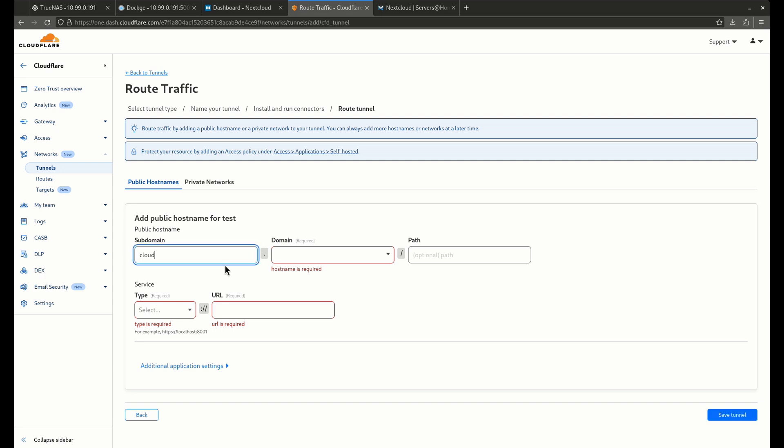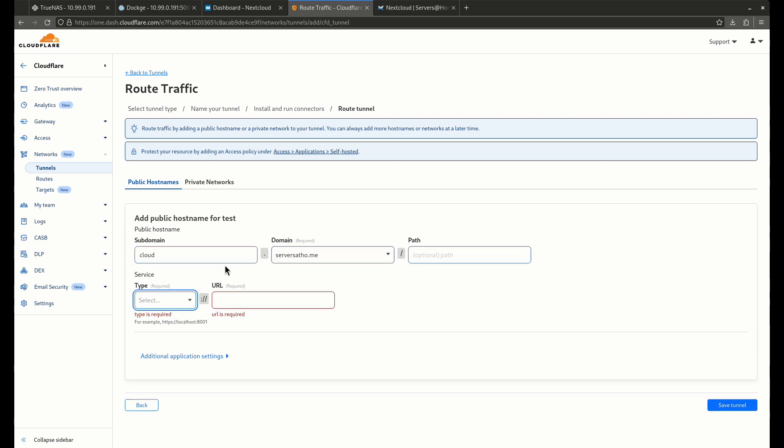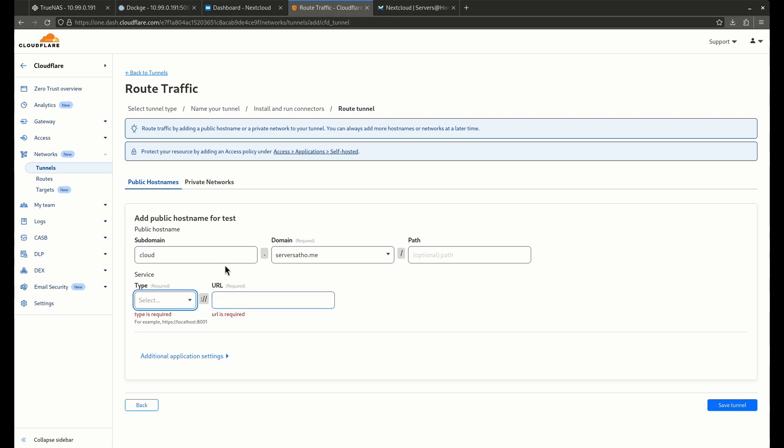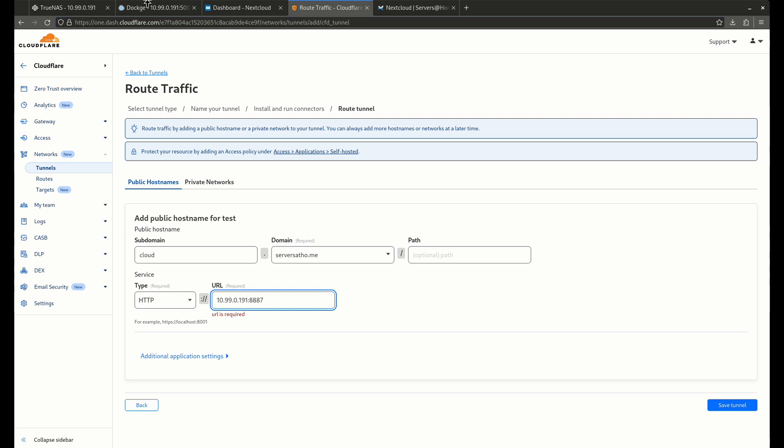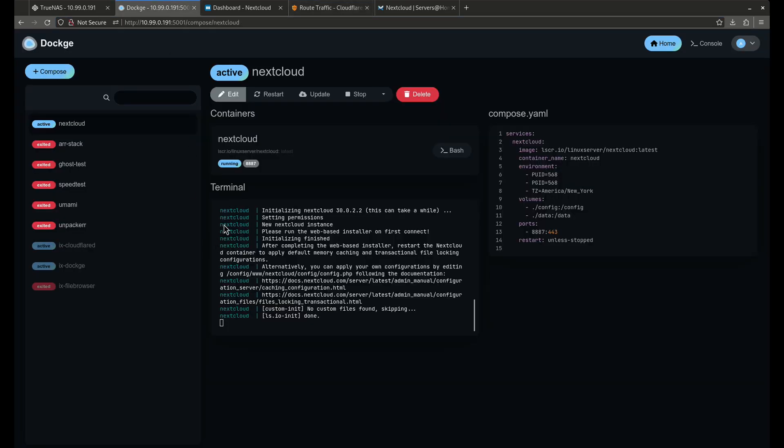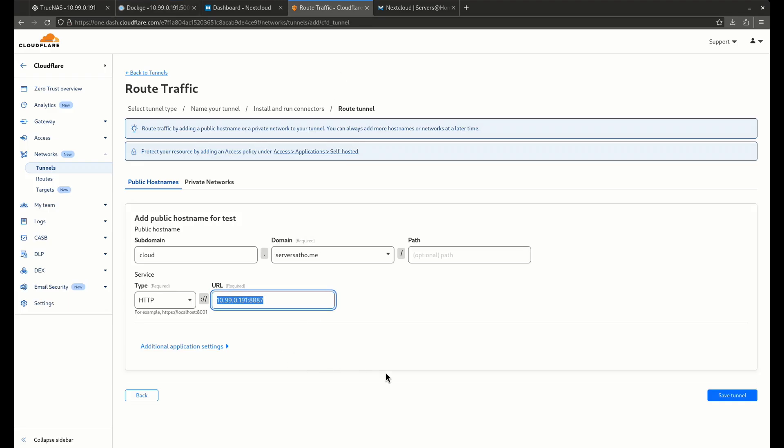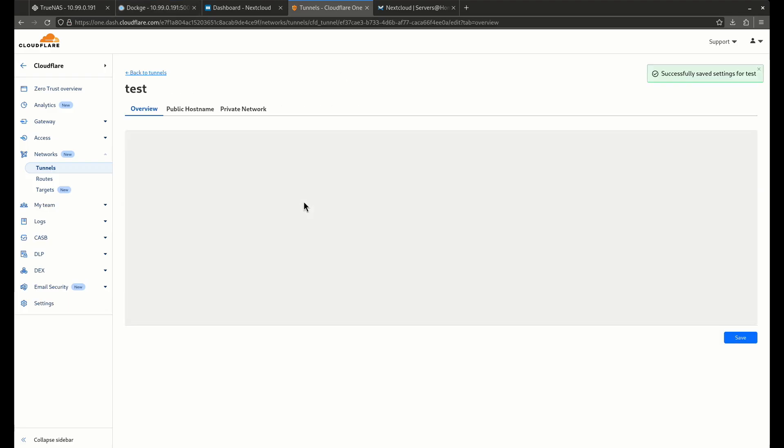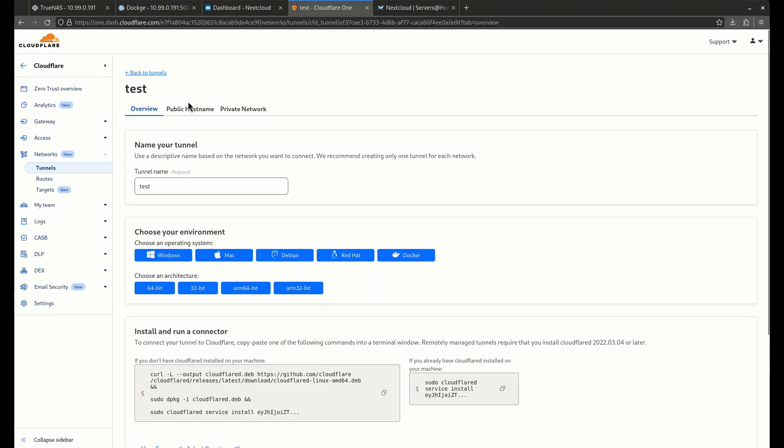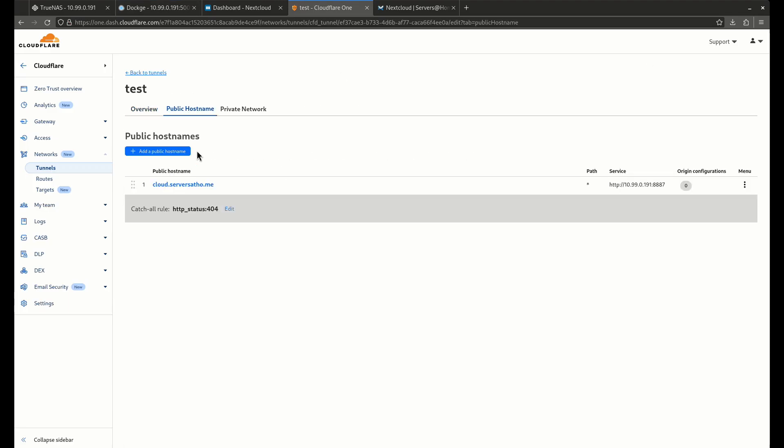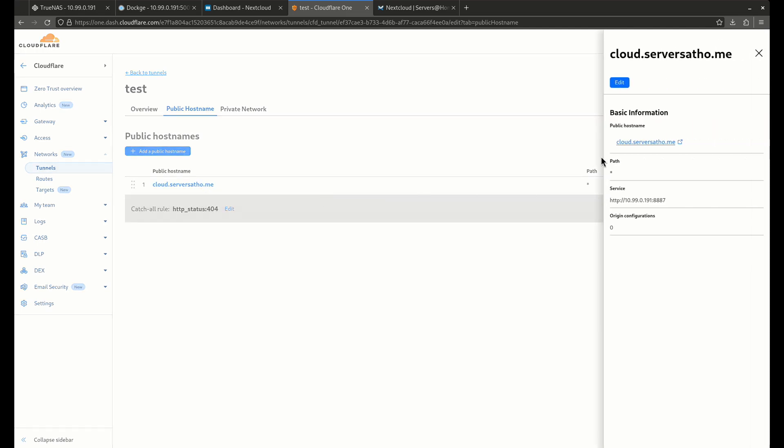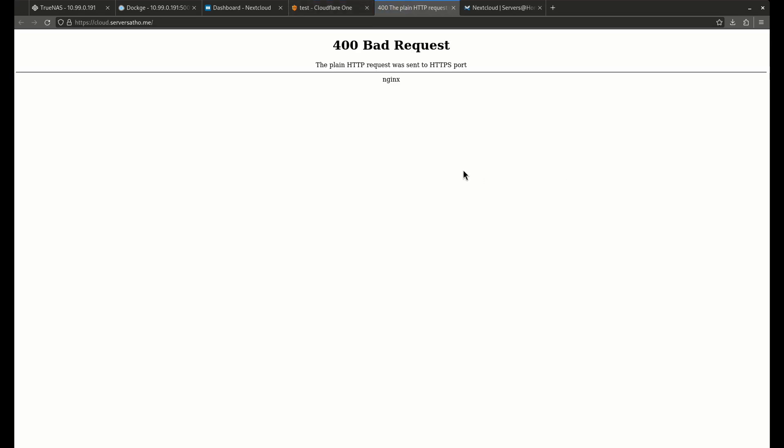So now I'm going to call this cloud HTTPS. Actually, it might be an HTTPS. I'm going to try HTTP first and see if that works. This is 10.9.0.191 and I think it's 8887 is what I said I put it on. So that's going to be good. Let's save this tunnel. There's my public hostname. There it is. Let's try and go there.